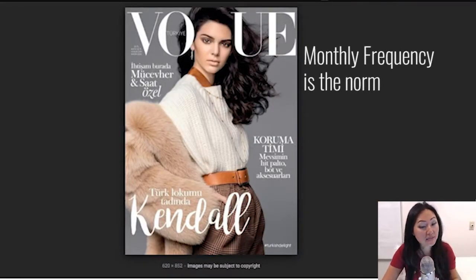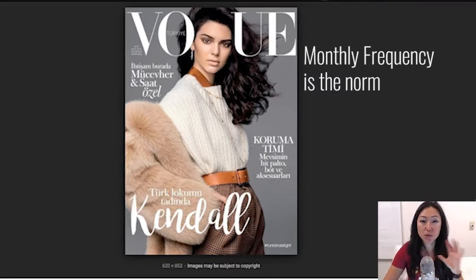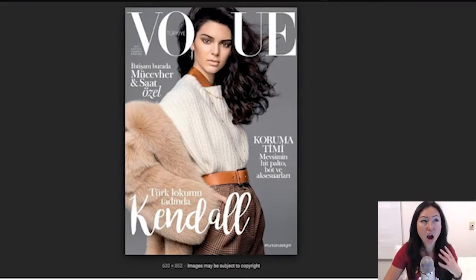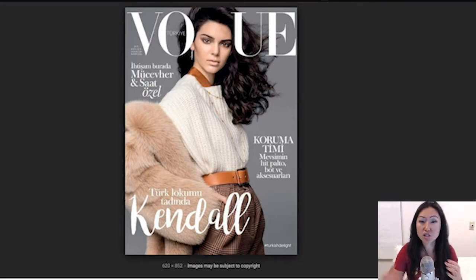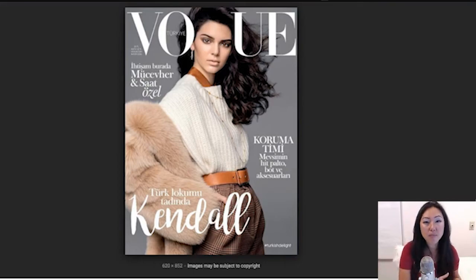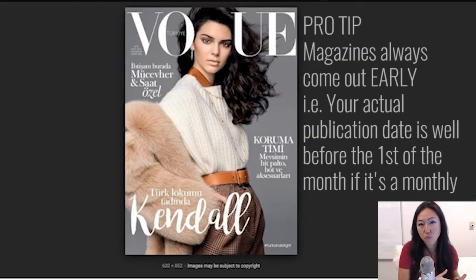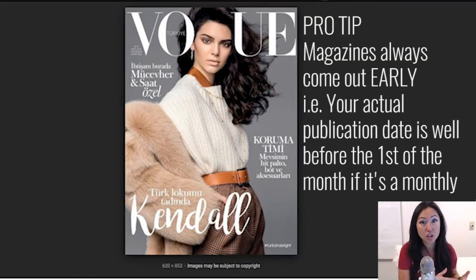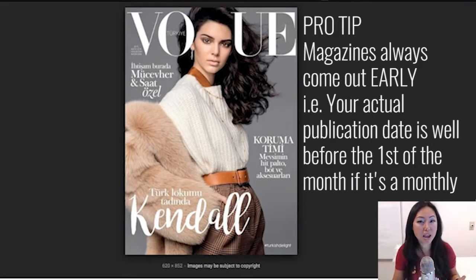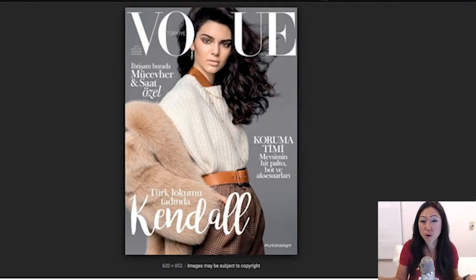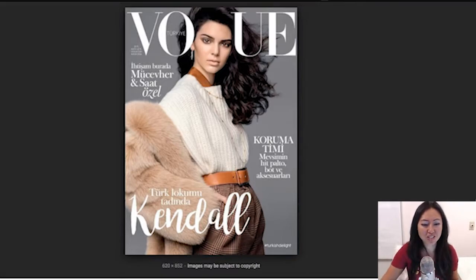Some people do bi-monthly magazines — I know Oxygen still does a bi-monthly magazine, and that's just normal. Everyone kind of expects that. When you have a bi-monthly magazine, it typically comes out about one to two weeks before that month begins. So if you have an April-May magazine, it's going to come out right about now, which for me is about the third week of March.